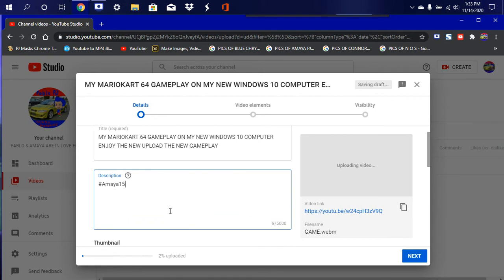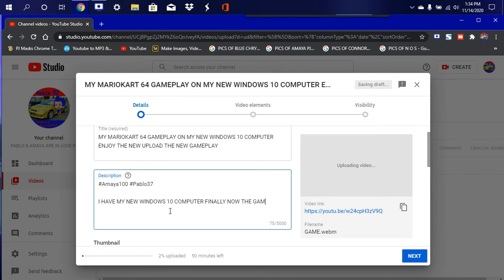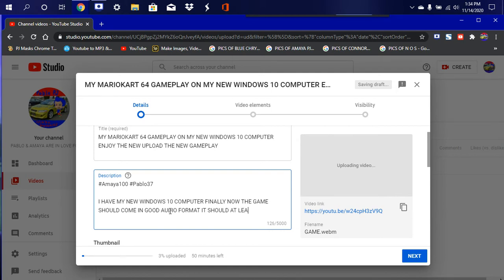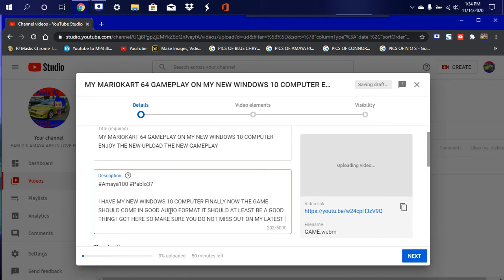I'll put my name there we go. Then we'll say I have my new Windows 10 computer. Finally, now the game should come in good audio format. It should at least be a good thing I got here. So make sure you do not miss this out on my latest upload.